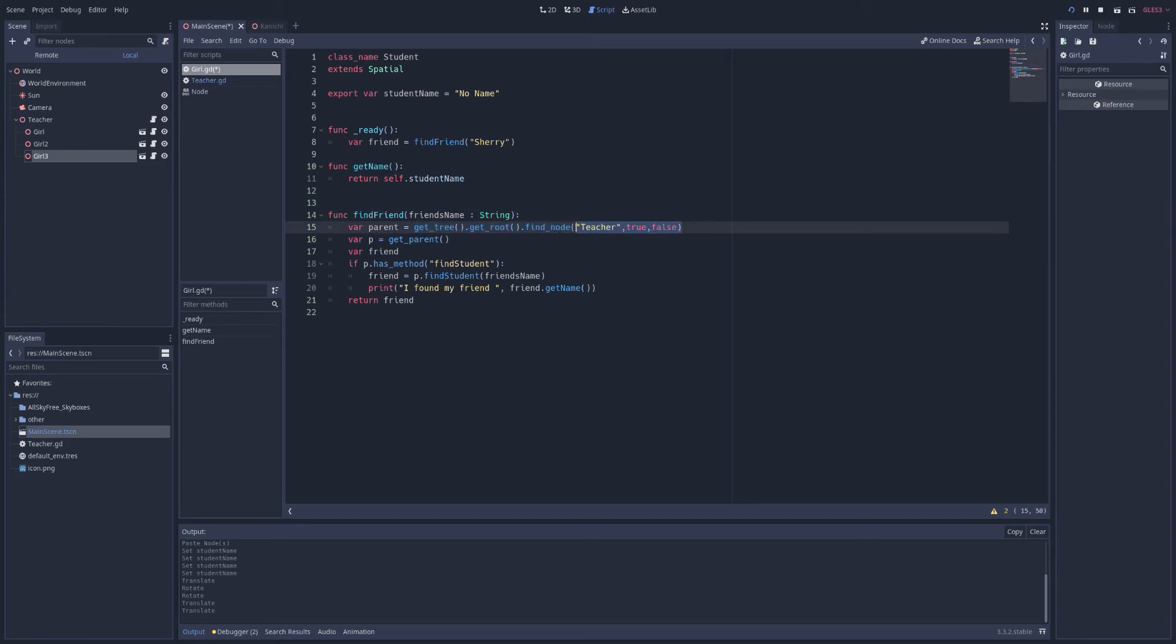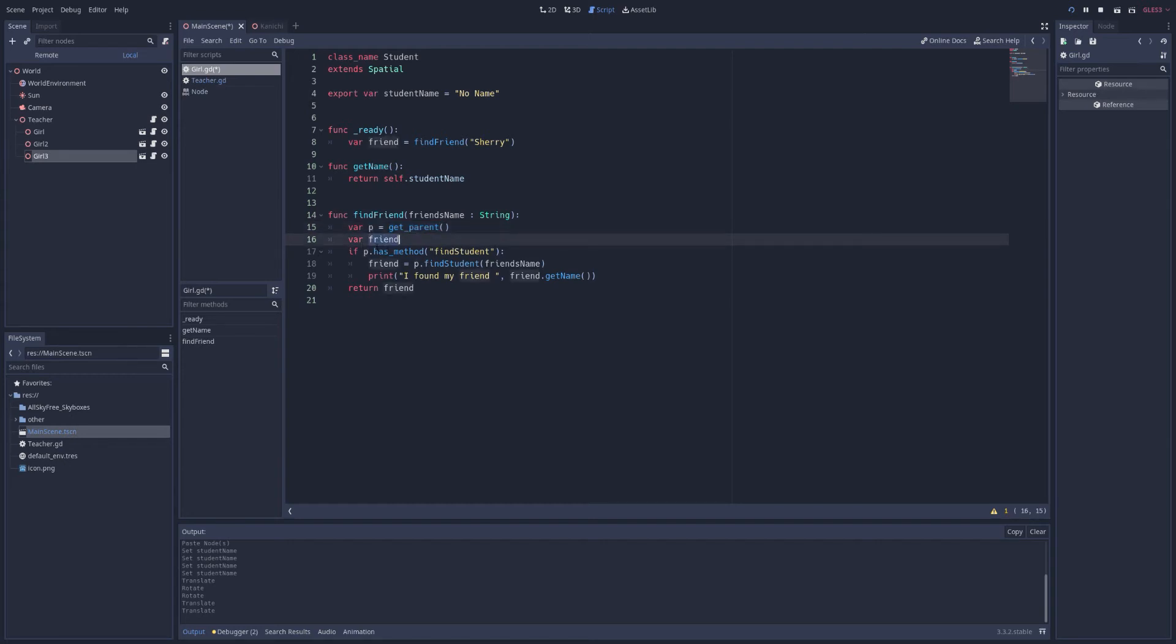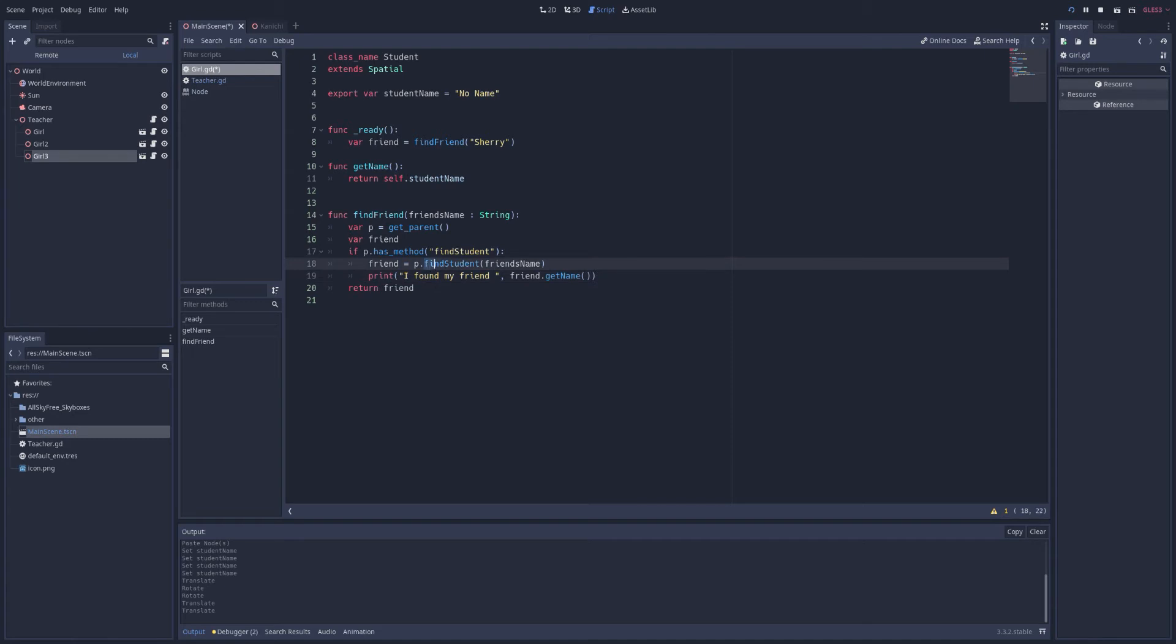Ugh, yuck. It works. But we don't like that. That's gross. Let's just keep it simple. Go up a level to the parent, which we know the parent of all these girls will be the teacher. So we know that'll be the teacher. We'll declare available friend. And then we'll see if the parent has the method find student. We'll go ahead and use that. And if that friend was found, let's say I got my friend. I found my friend.